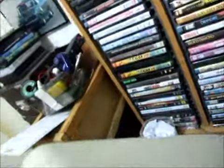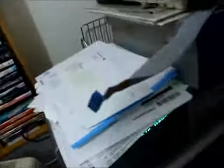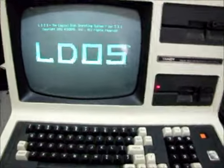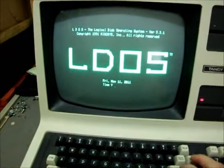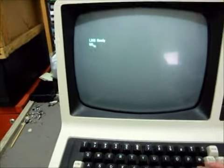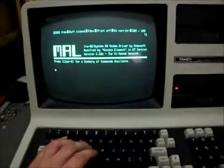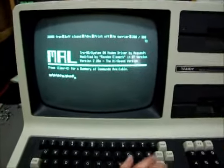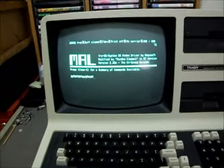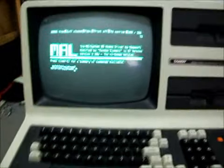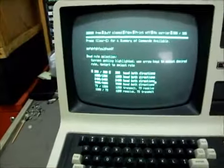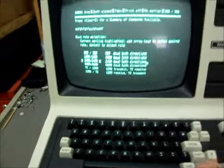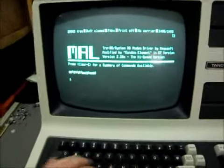So once that bit of wire is in there, we can flip our Model 4D back over and fire it back up. Reload MEL, and as we type, we can see now what I'm typing is being sent back to the screen, so we know the serial port on this motherboard is working fine. That's at 300 baud. If I change the baud rate to a more usable one like 2400 baud, it's still working fine.